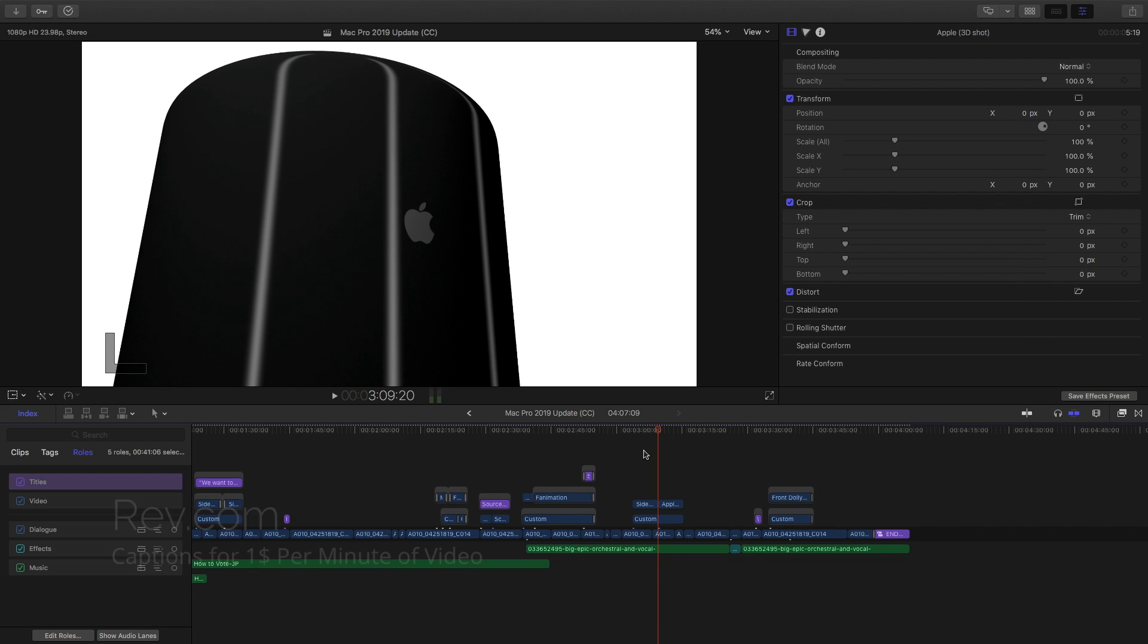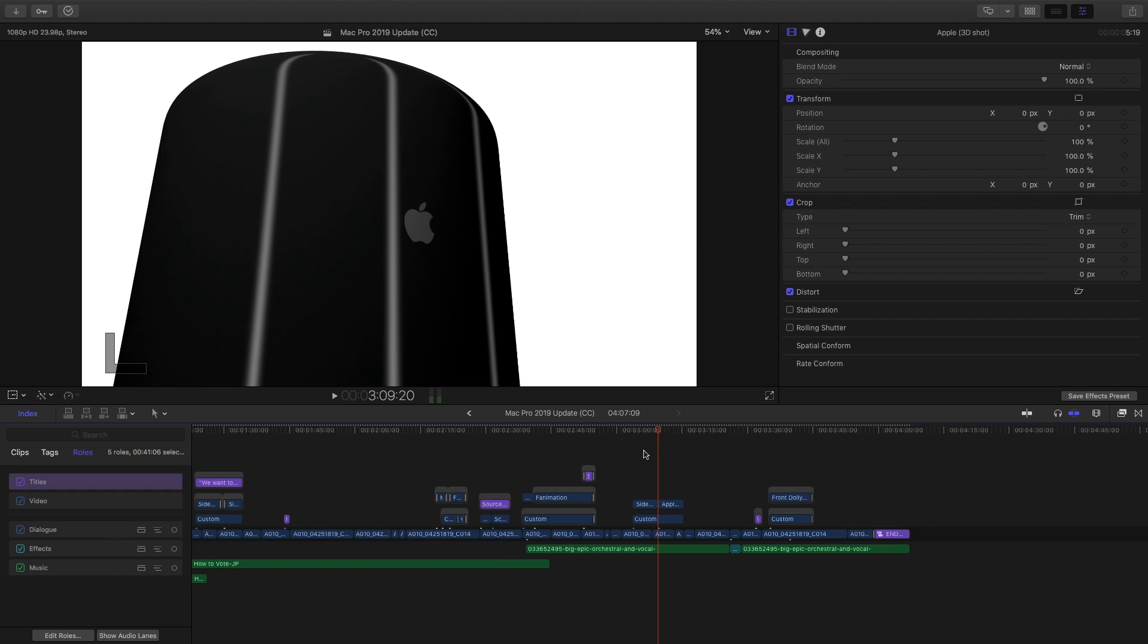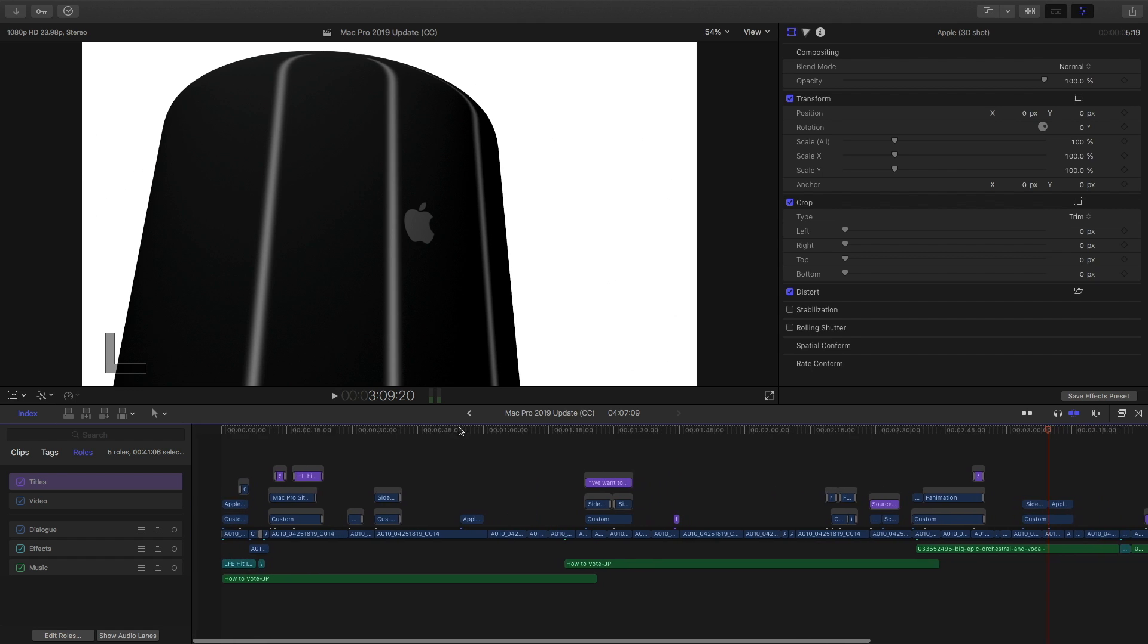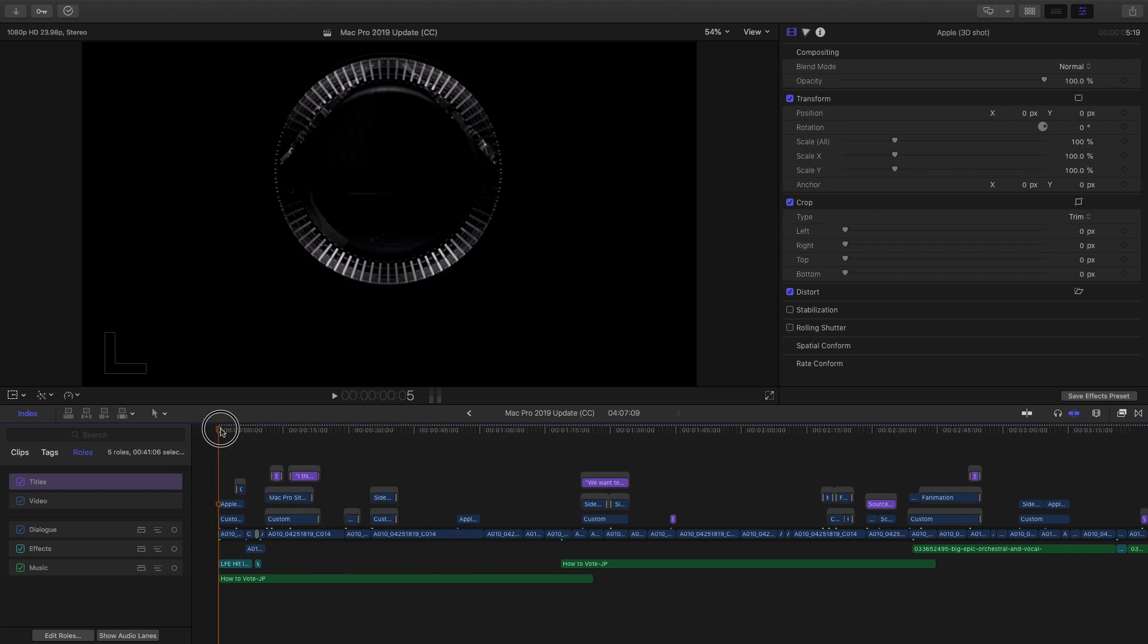And the company I hired is Rev.com. They will caption your videos for like a dollar a minute. It's pretty freaking awesome. It's low cost, and it's fast. I use them all the time. So, I sent them this video, and they typed everything for me, and they put it into a file.